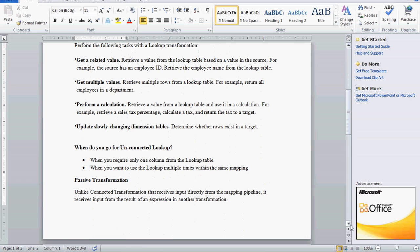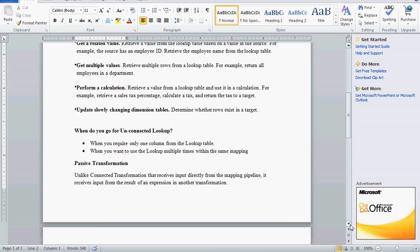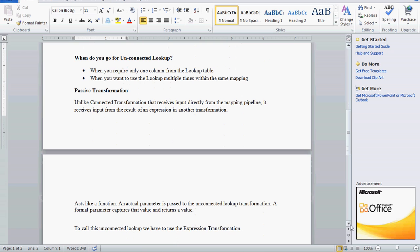Now we are going to see when we can go for unconnected lookup transformation. When we require only one column from the lookup table, we can use unconnected. When we want to use the same lookup transformation or the same lookup table multiple times, we can go for unconnected. Unconnected lookup transformation is a passive transformation — unlike connected transformation, which receives input directly from the mapping pipeline, here it receives input from the result of an expression in another transformation. It acts like a function: an actual parameter is passed to the unconnected lookup transformation, which captures the result and returns the value.